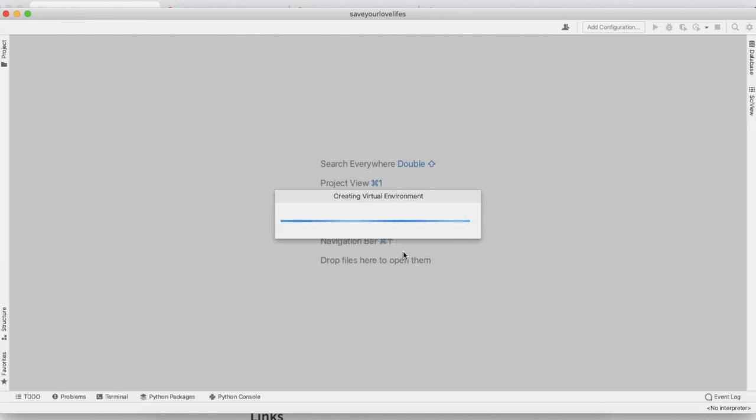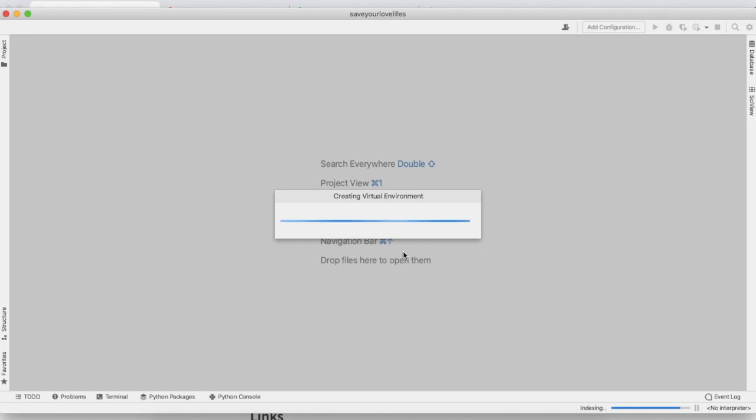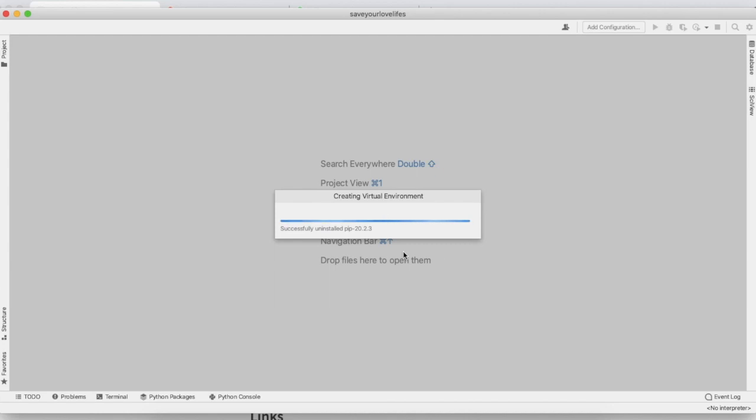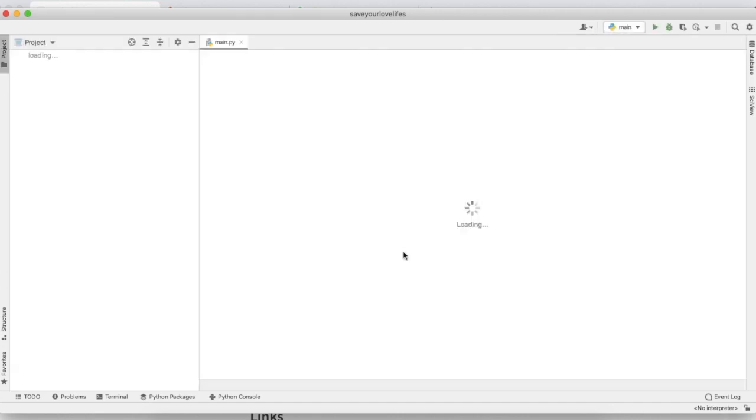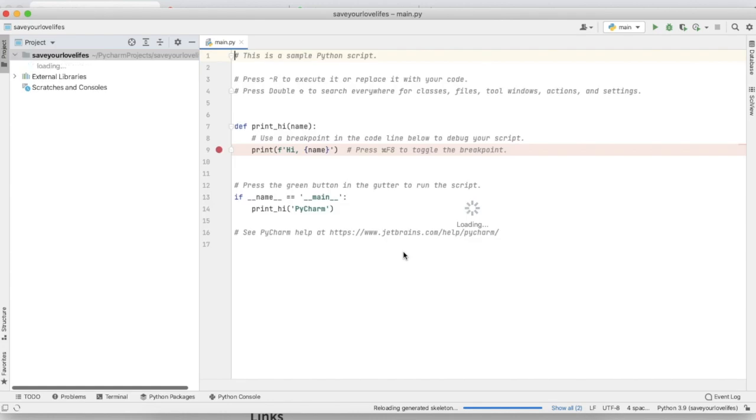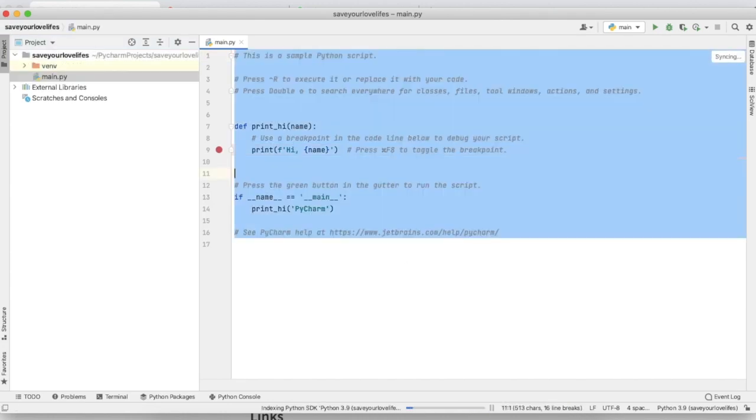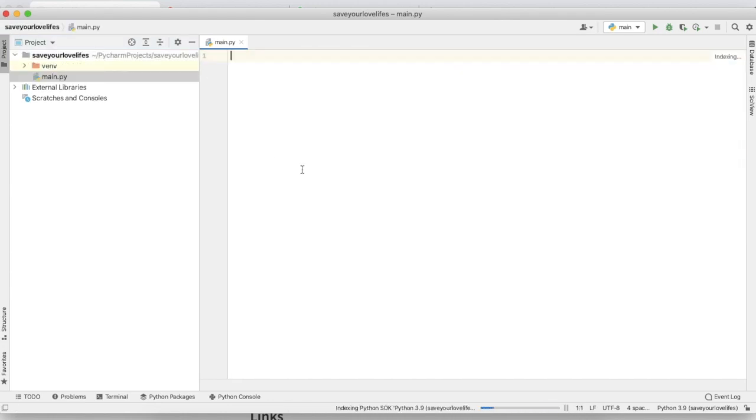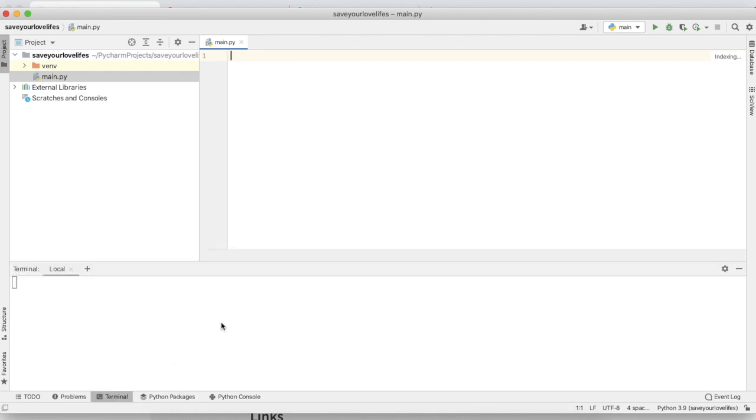What we're going to do is automate your WhatsApp. We're going to use one library, that is pywhatkit. We're creating the virtual environment. Yeah, now it's loaded.